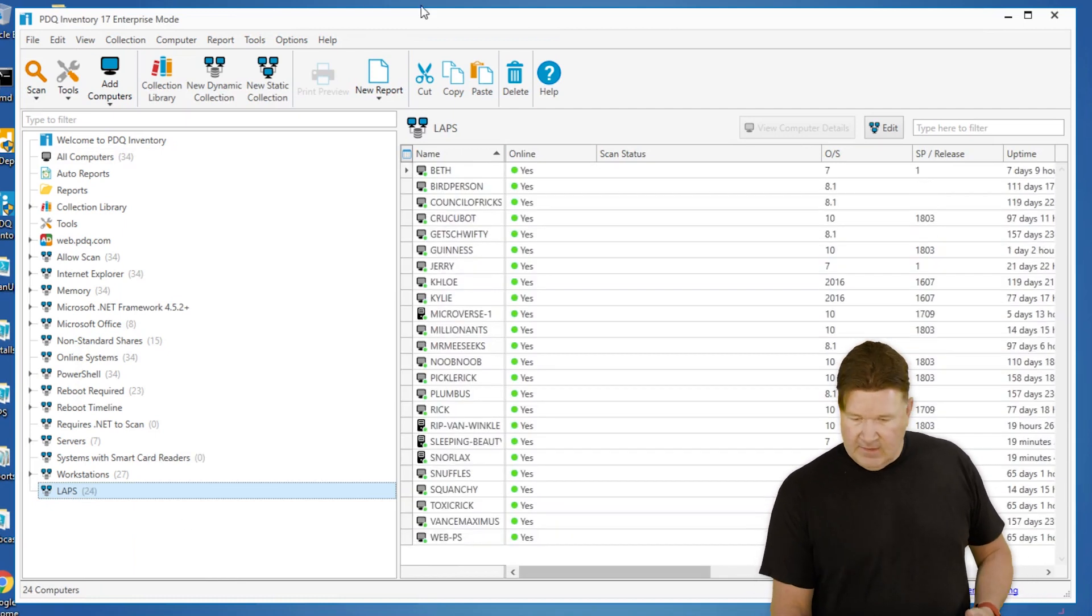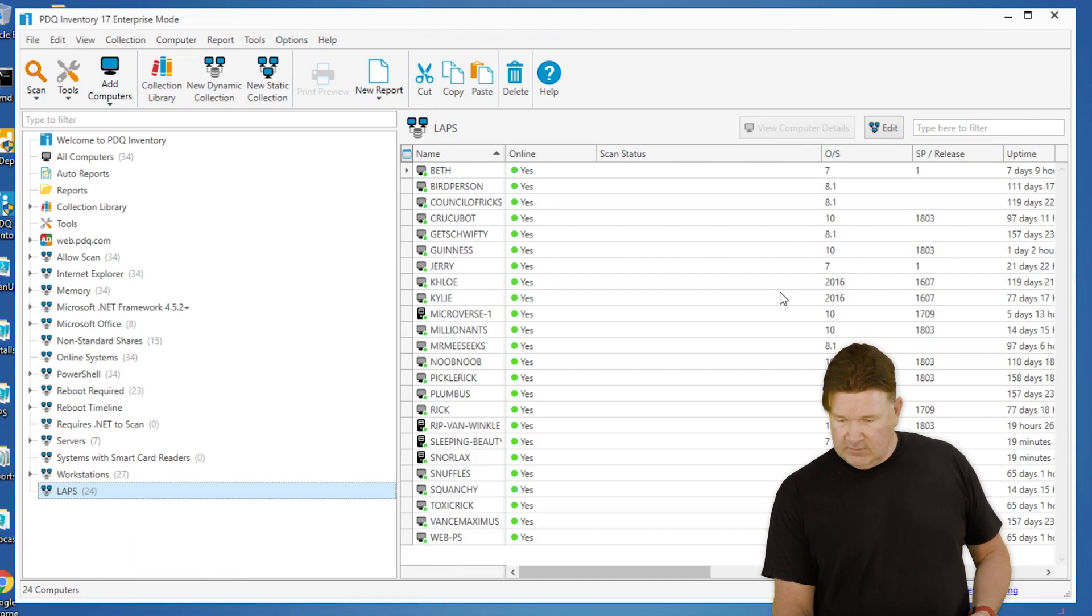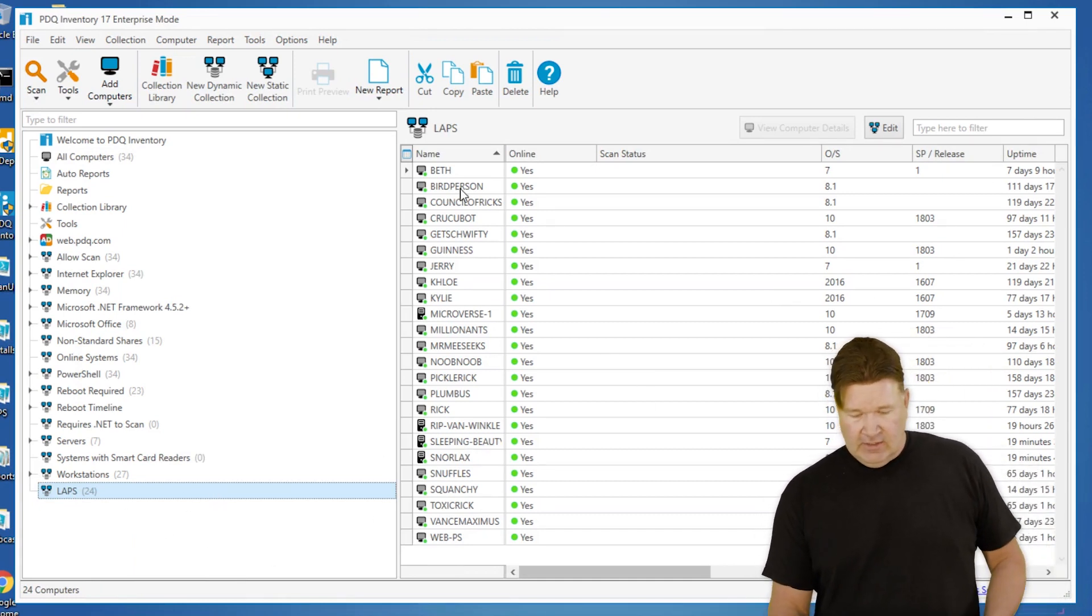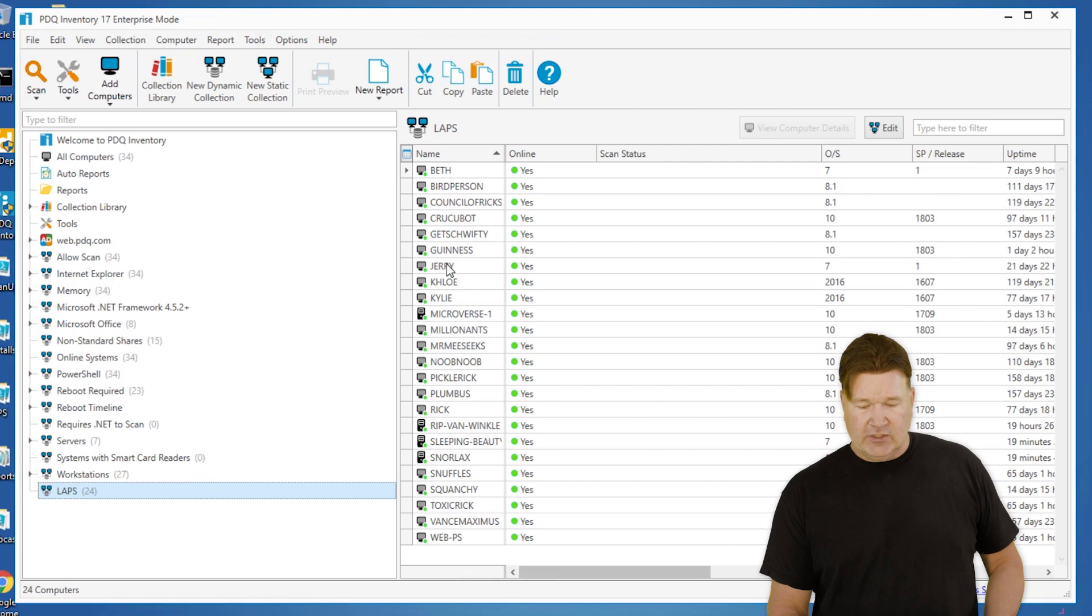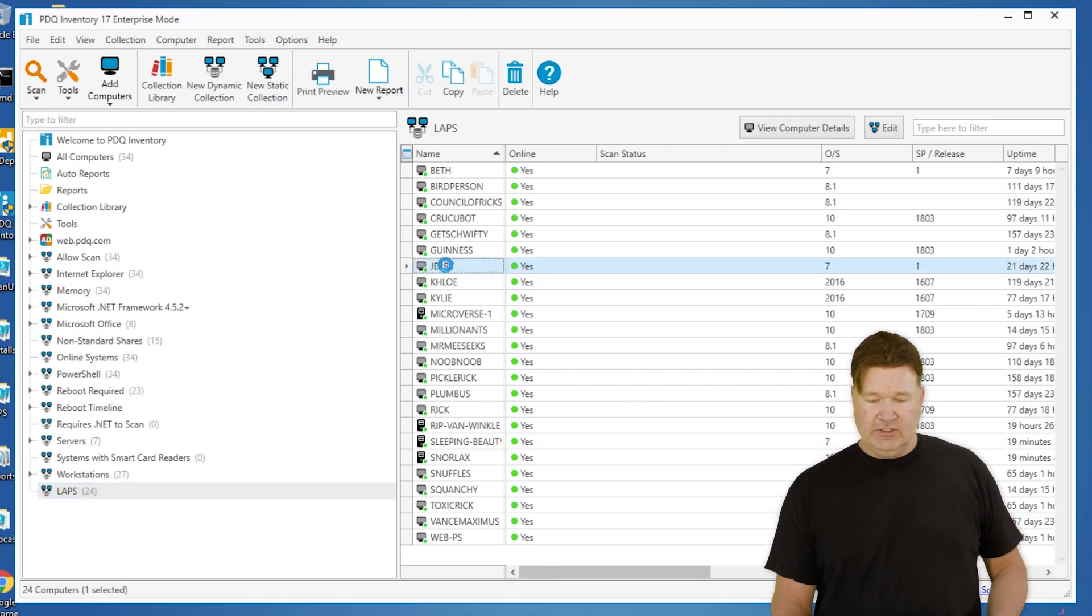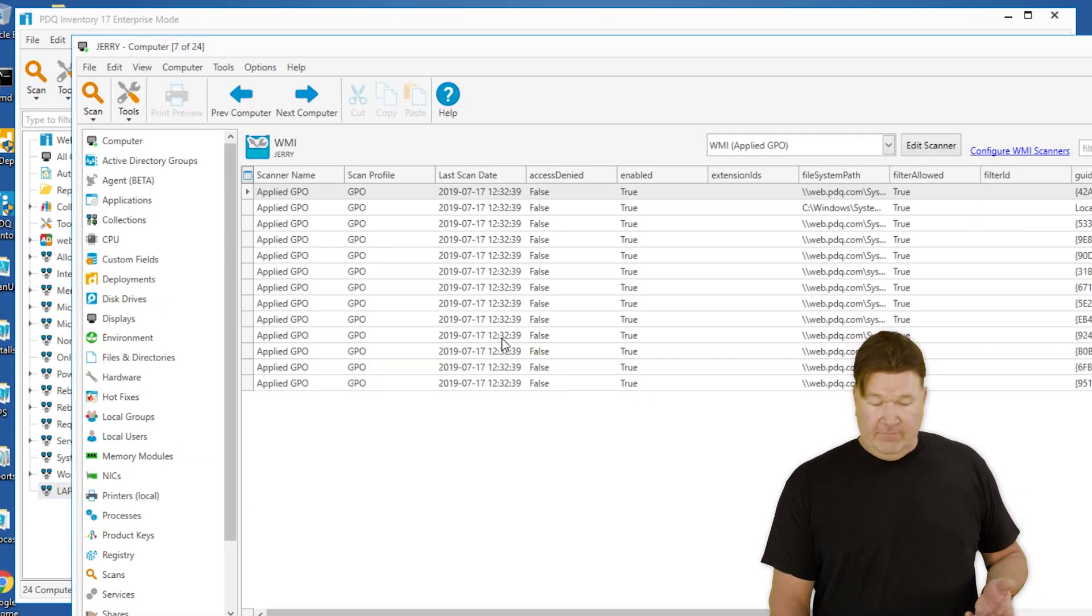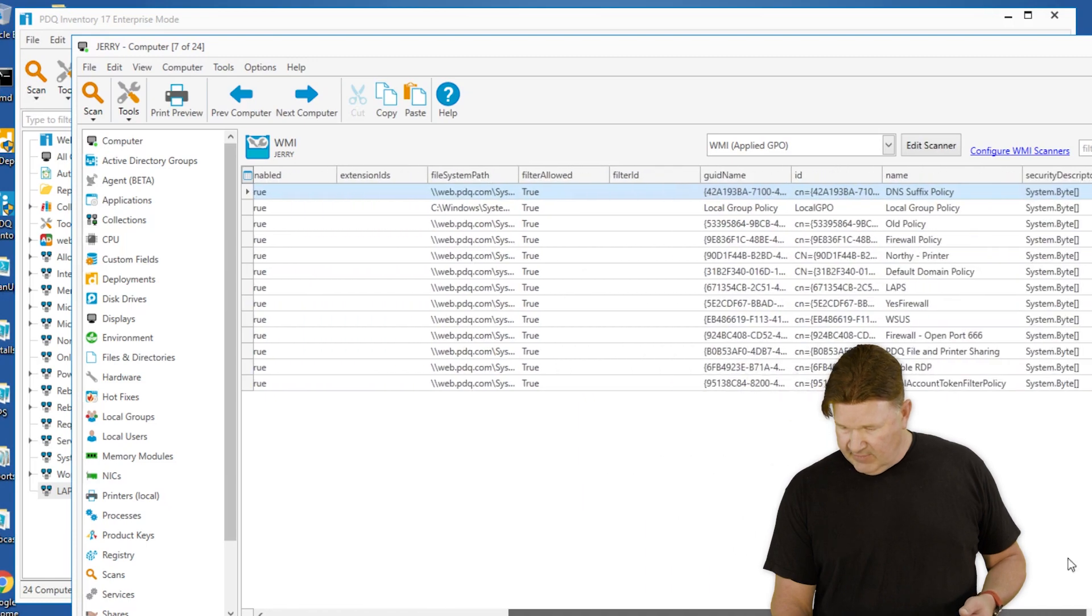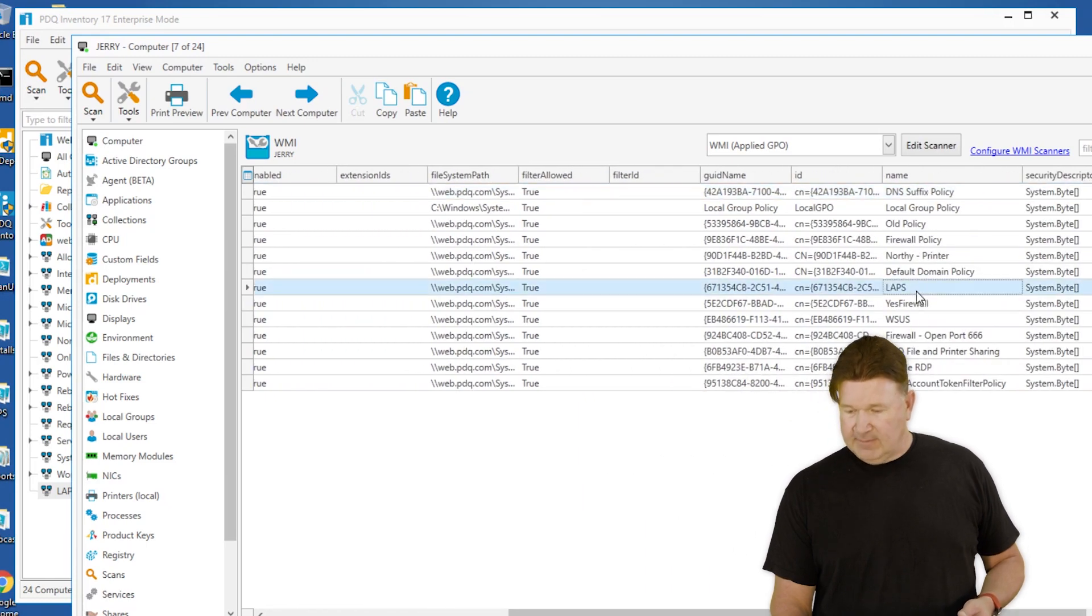There we go, check it out, 24 of my 34 machines. We'll do a quick check on that, look at Jerry and verify that yep, Jerry does have LAPS. So once again, I now have workable data that I pulled from each of the machines. I can now go find the ones that need to have LAPS applied to them, so on and so forth. But that's how you would build an applied GPO scanner and just build a scanner in general. Thanks for watching, I'm Lex from PDQ.com.